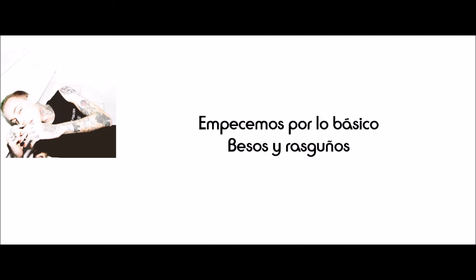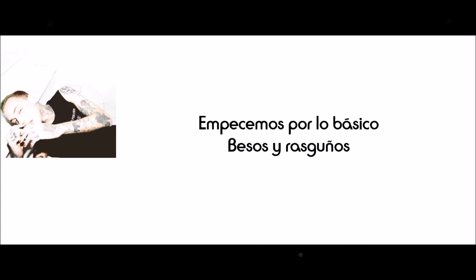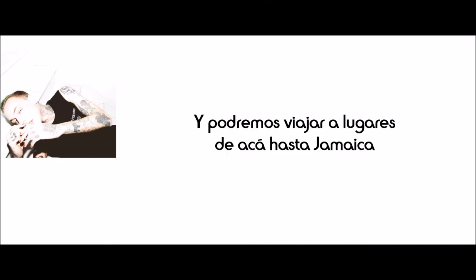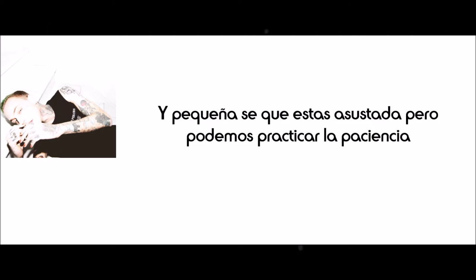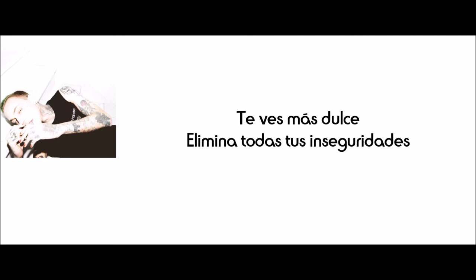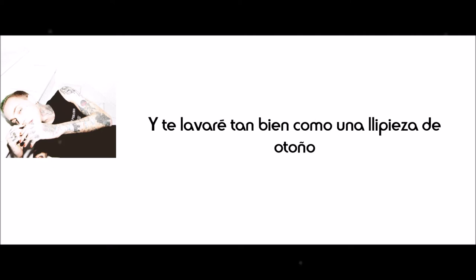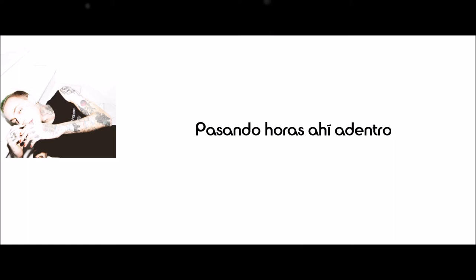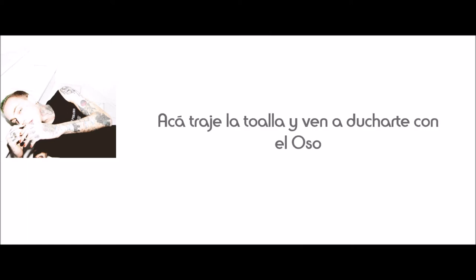Let's take it back to basics, kisses and scratch traces. You ain't no average waitress, we went from racks to greatness. And we could travel places from here and past Jamaica's. And baby girl, I know you're scared but we can practice patience. You looking much sweeter, strip down to just your features. And I'ma wash you so good like the fall clean up. Spending hours in there, shampoo all in the hair. Here's a towel, come and take a shower with the bear.